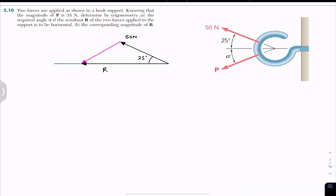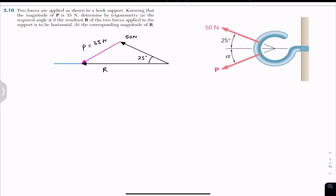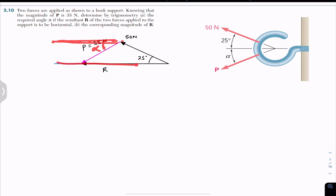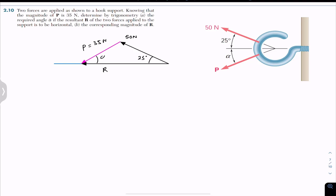The resultant must be horizontal, and the P force has a magnitude of 35 Newton. We have to find angle alpha. If I draw a line here, this angle is angle alpha. Since this is a horizontal line, and this is also a horizontal line, if this angle is alpha then this angle is also alpha, since both are alternate angles. So we have to find this angle alpha.